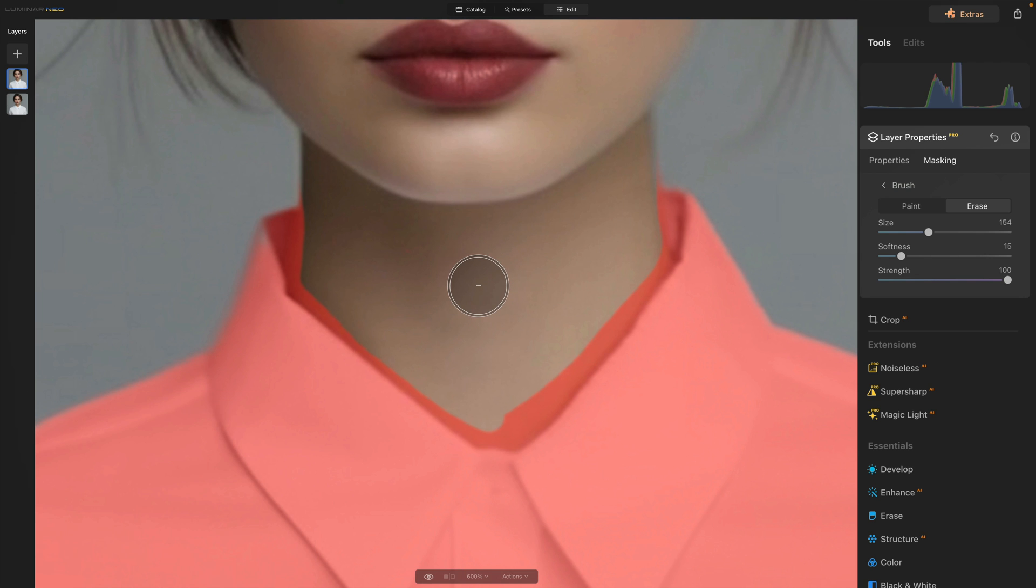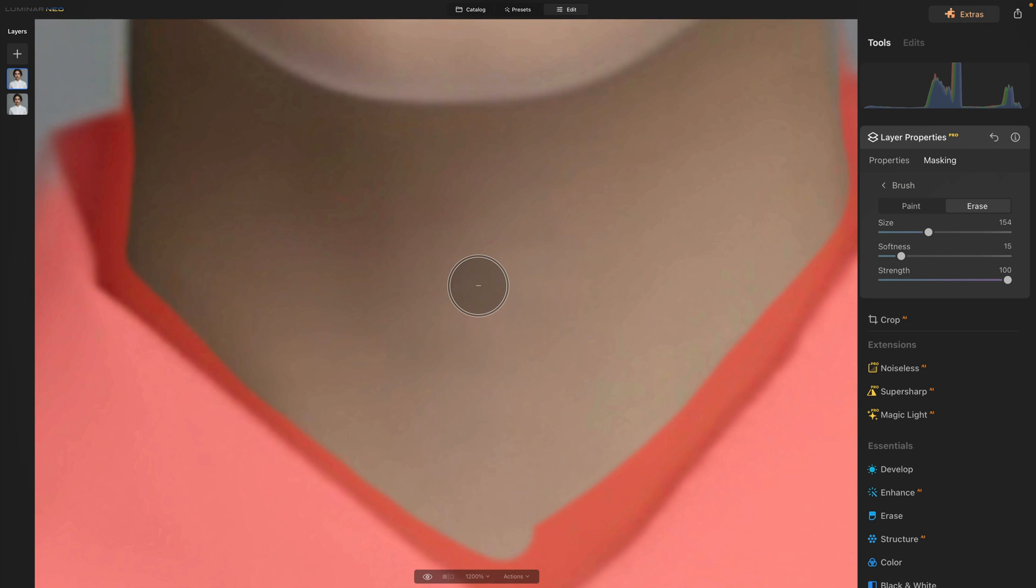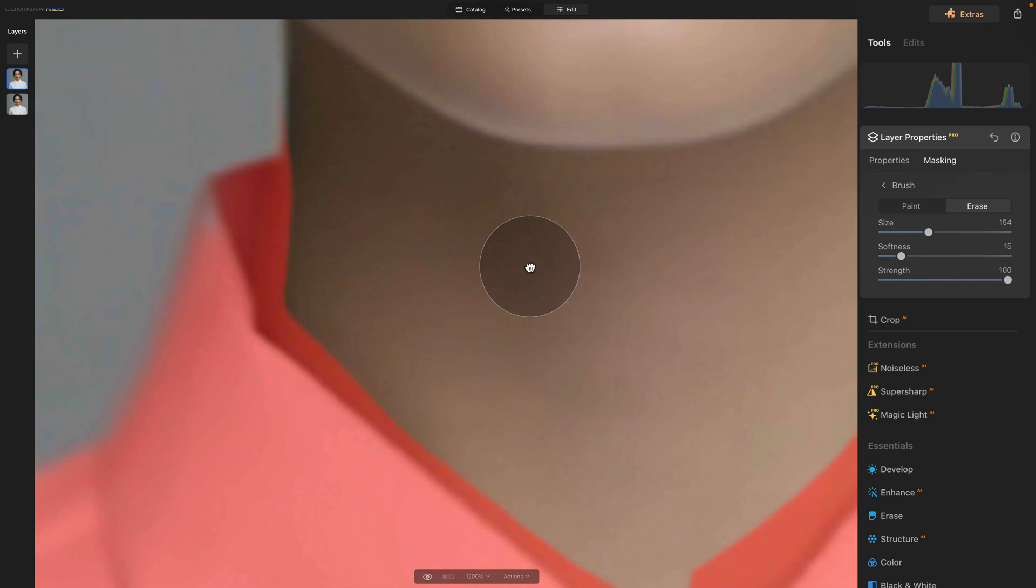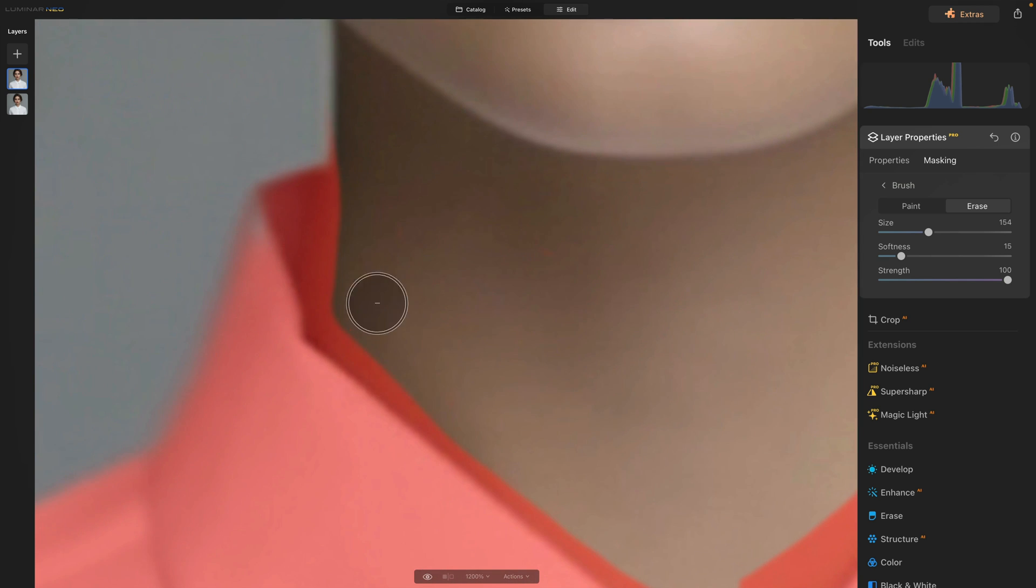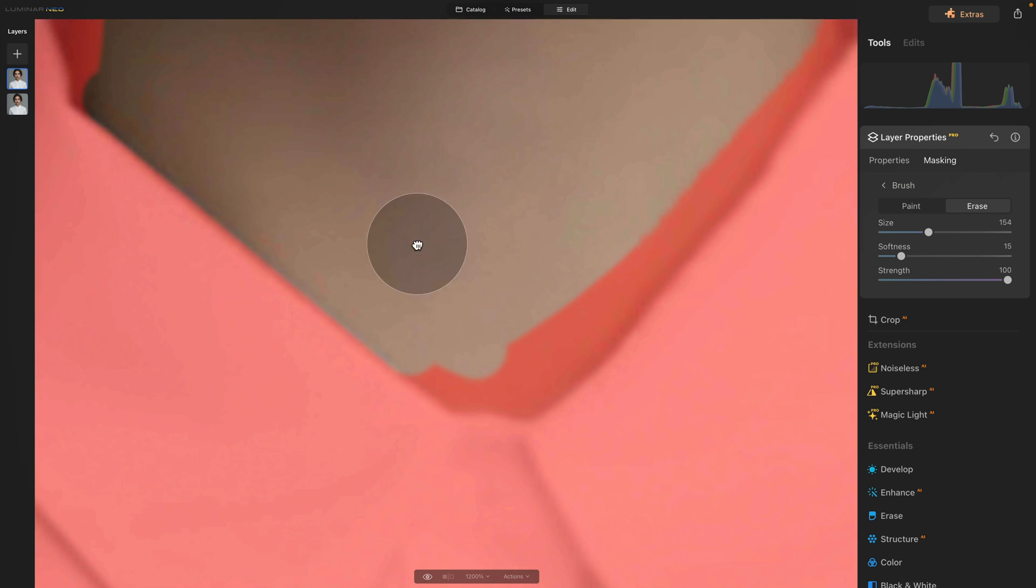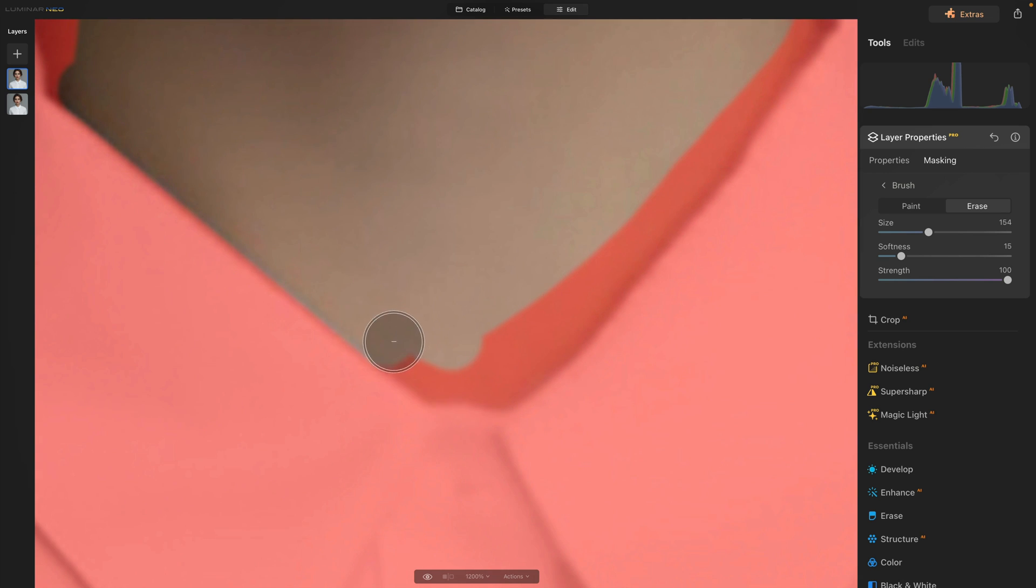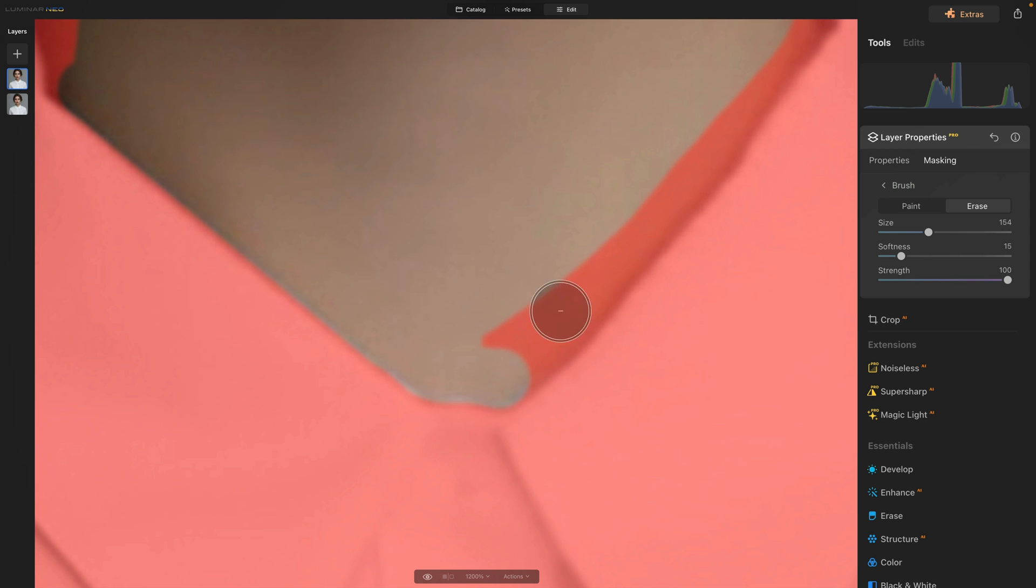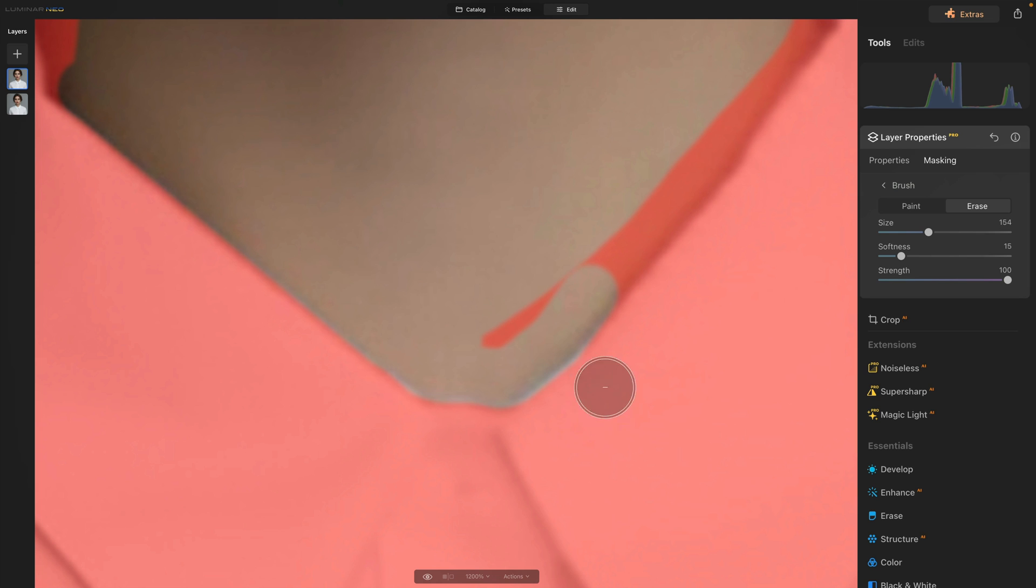Now again we need to zoom in a little closer so command or control plus and navigate to these areas. So we're going to start right here. One click then hold the shift and another click here, then very gently brush away this part and again holding shift and just making the whole selection a little easier.